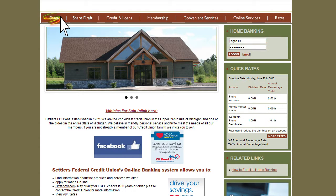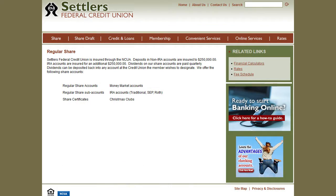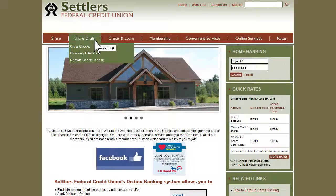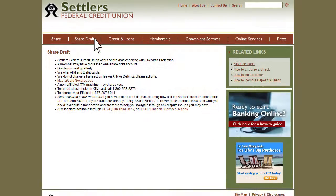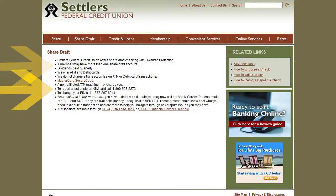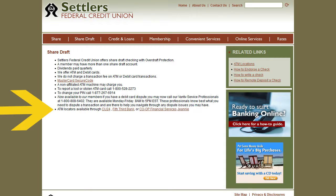Click on the Share tab to see a list of share accounts we offer. Hover your mouse over the Share Draft tab and click here to order checks. Click on the Share Draft tab for share draft checking information, phone numbers to report a lost or stolen ATM card, and ATM locators to find fee-free ATMs.